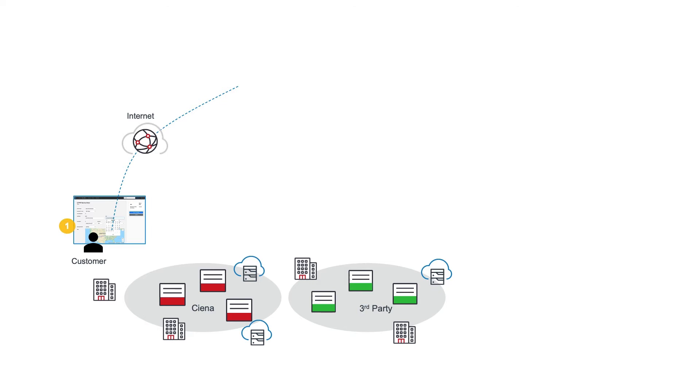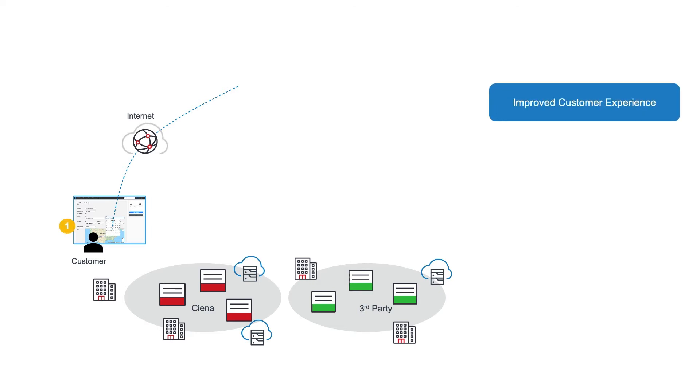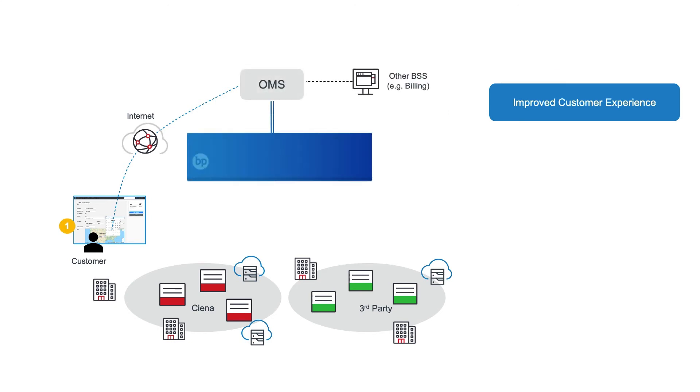the bandwidth, protection type, constraints such as latency, and the start and end times. As selections are made, the portal displays updated pricing, much like a cloud services shopping cart, for an overall improved customer experience.